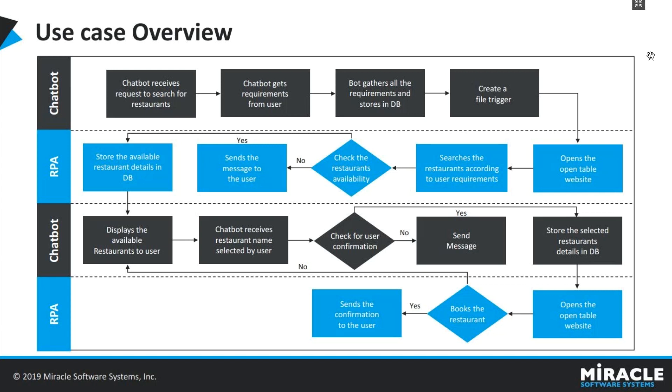That file trigger starts the RPA bot. The RPA bot opens an open table website in a browser and starts searching for restaurants based on the details that were gathered by the chatbot from the user. So if no restaurants are available, the same will be informed to the user. If the bot was able to find any available restaurants, those details will be stored in a database so that the chatbot can read those details from the database and display them to the user.